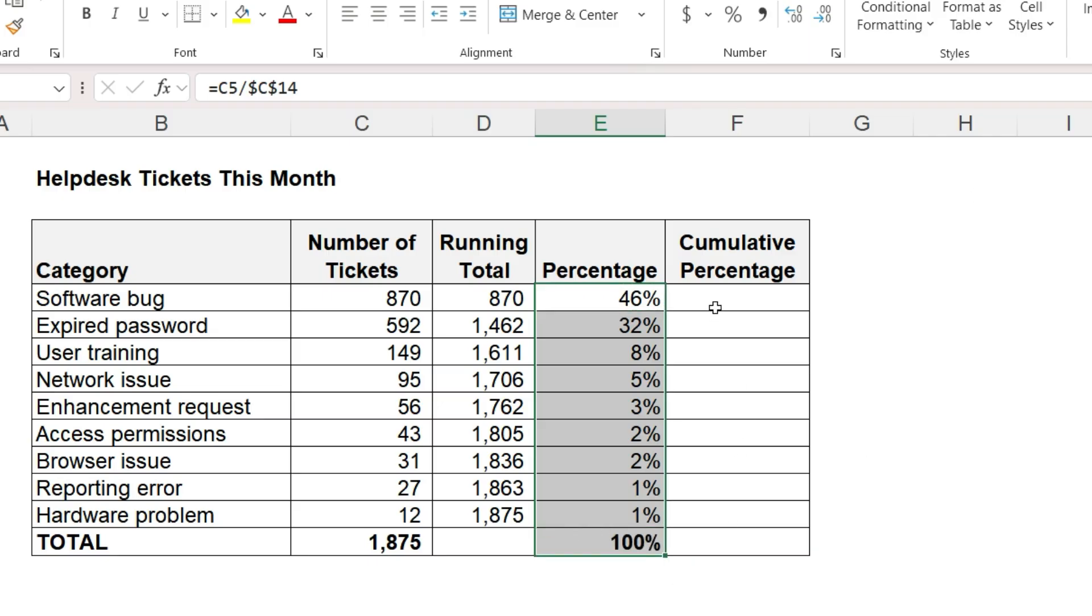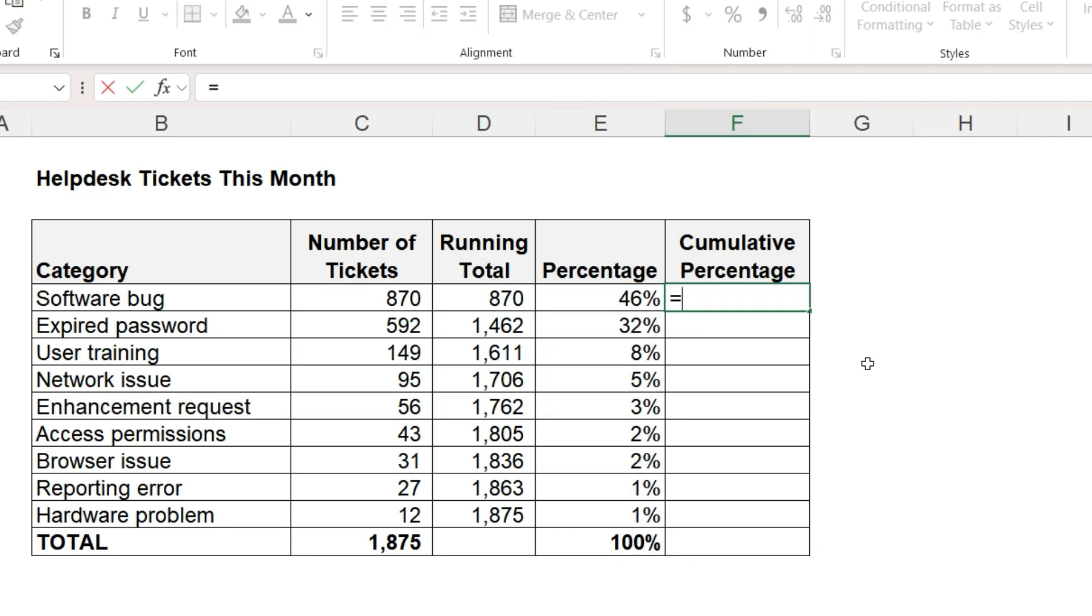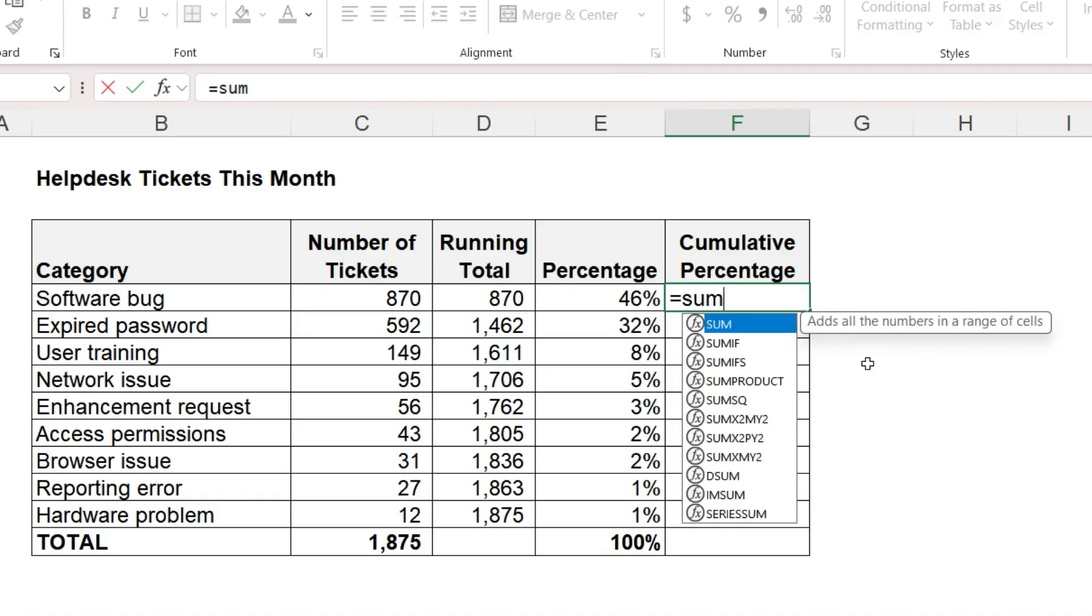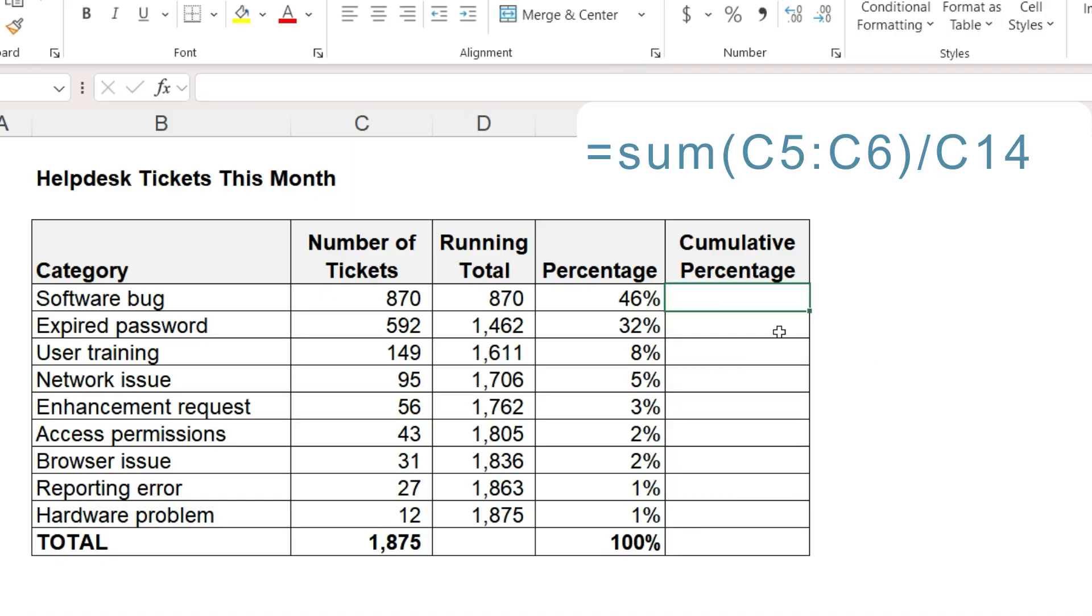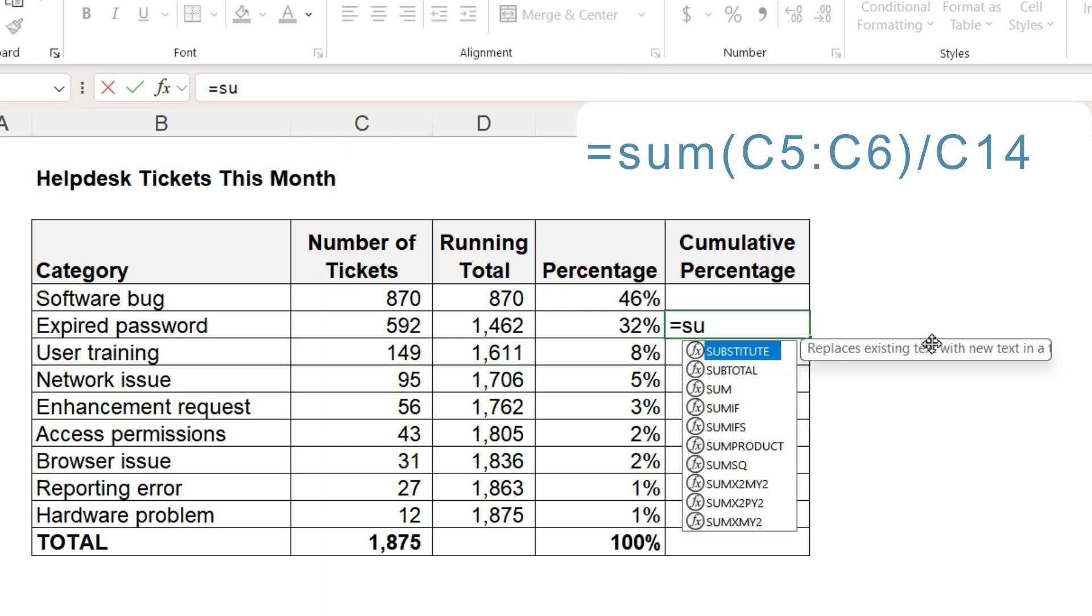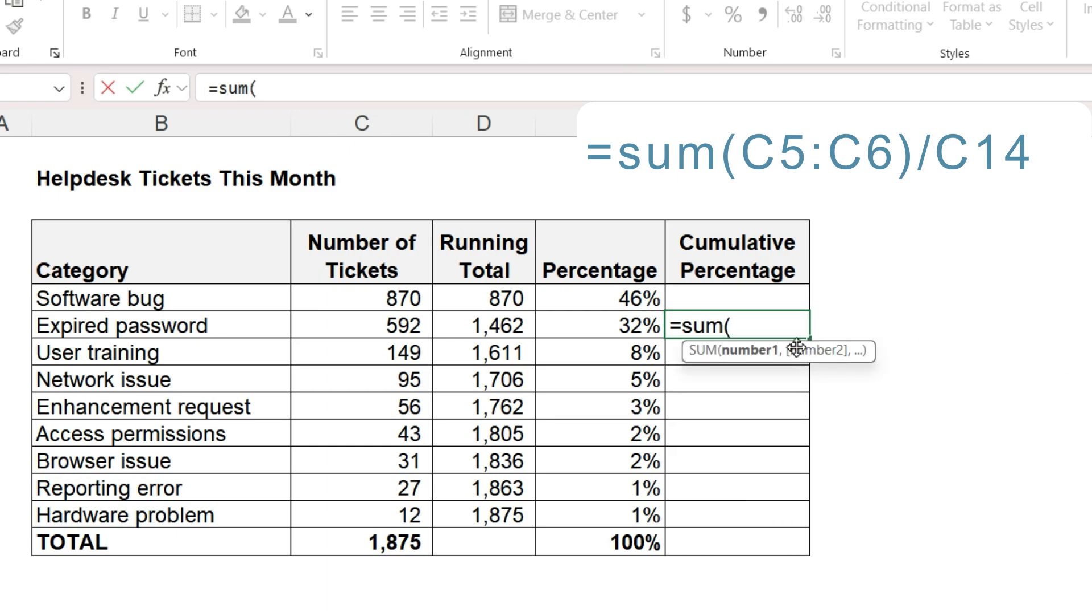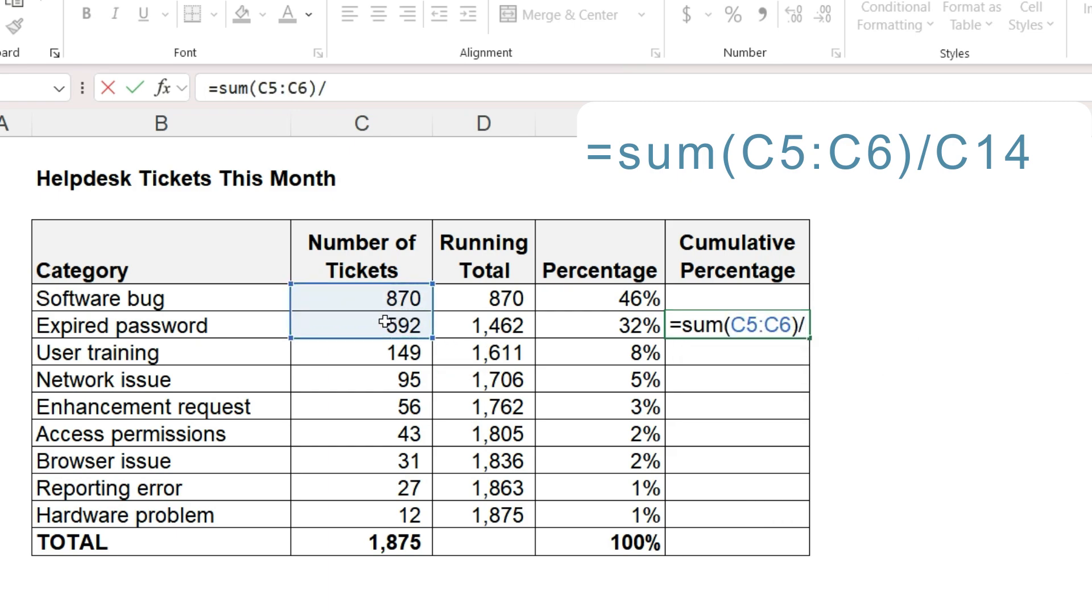The cumulative percentage is a running total of the percentages. And again, I'd like to write a running total formula starting on the second row: equals sum, open parenthesis, the first two values,